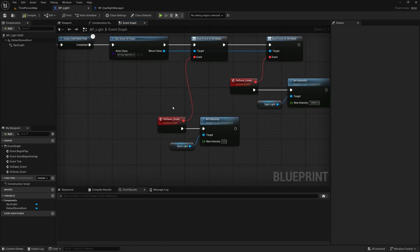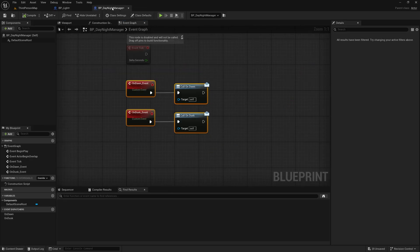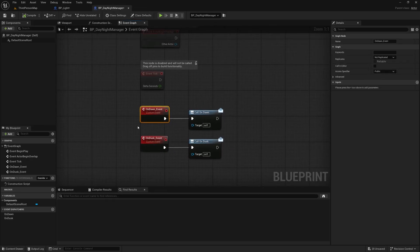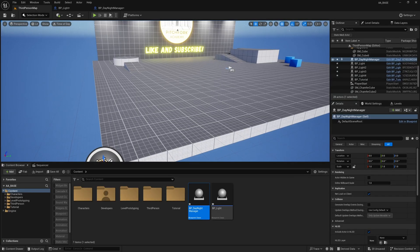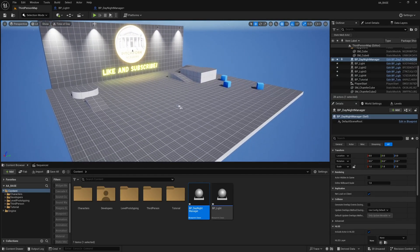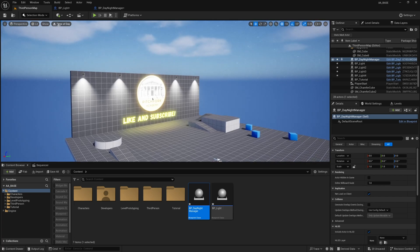So those event dispatches are bound but we need a way of calling these event dispatches from our day night cycle and this is actually pretty easy. If we go to our viewport here you'll see a new button up here that says Time of Day.